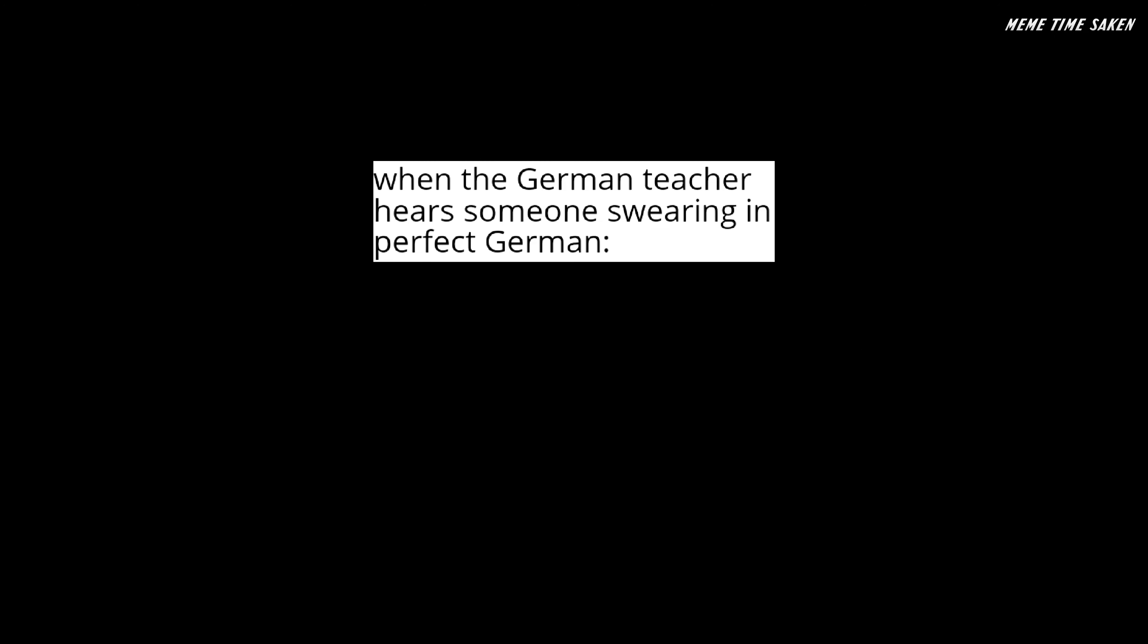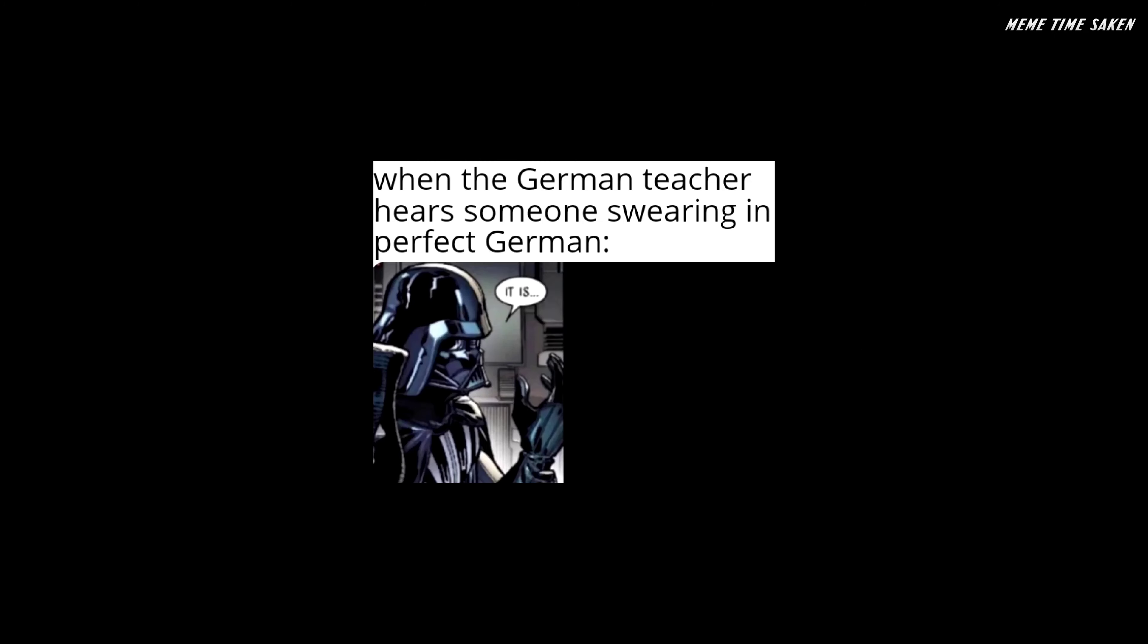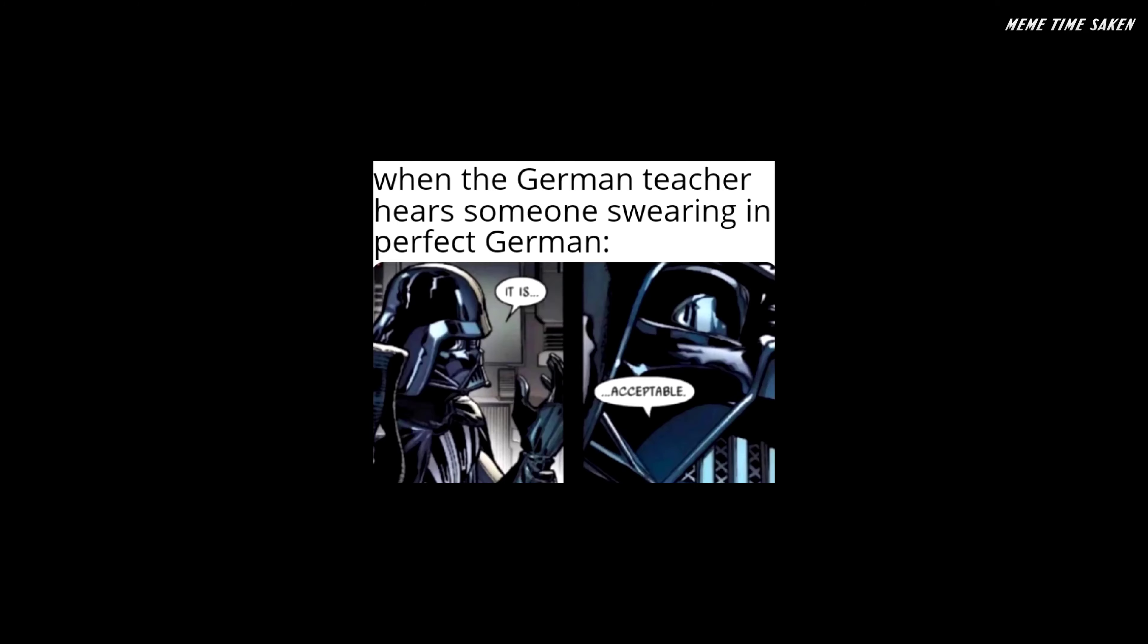When the German teacher hears someone swearing in perfect German: it is acceptable.